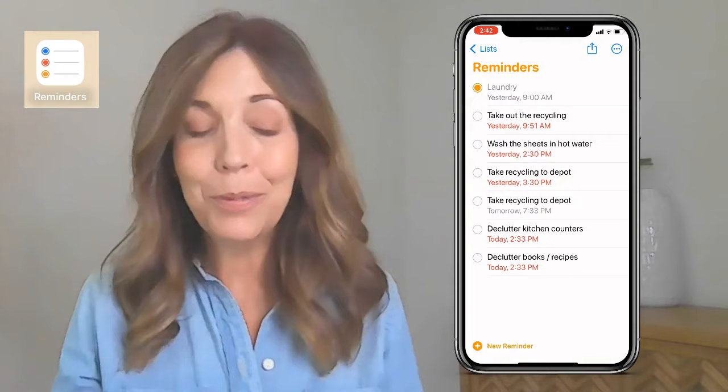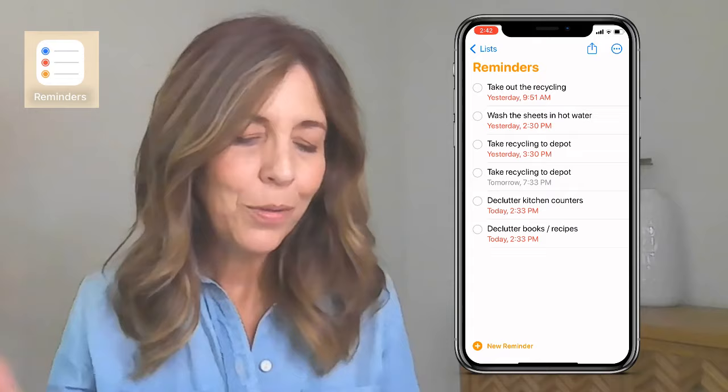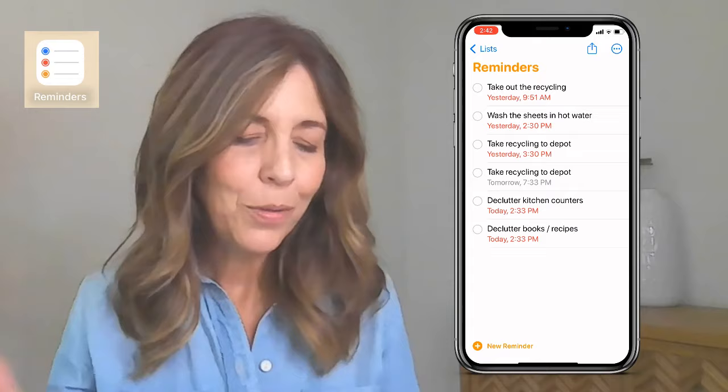I also have Reminders. You can see I have things like taking out the recycling and washing the sheets. That's the Reminders app — you can use it however you want.